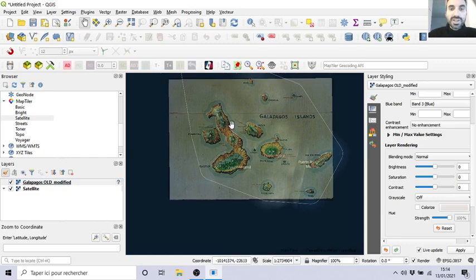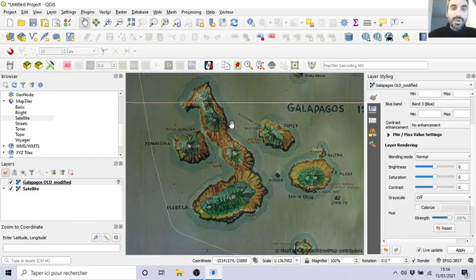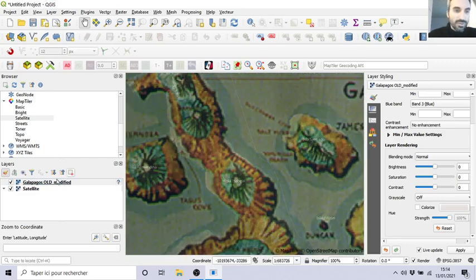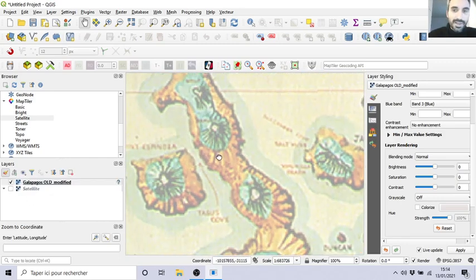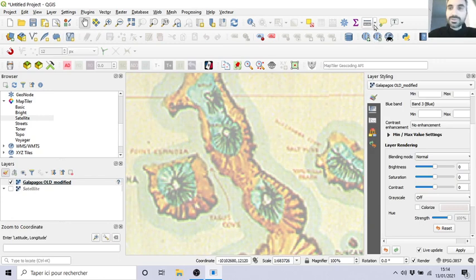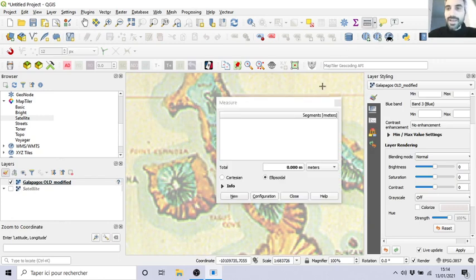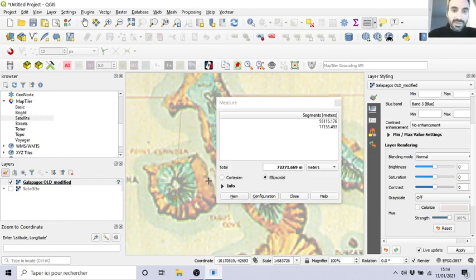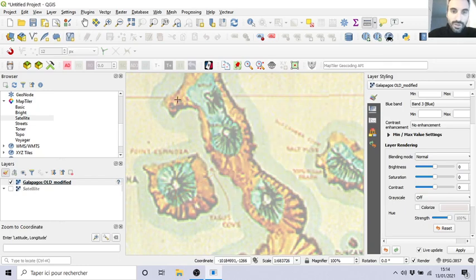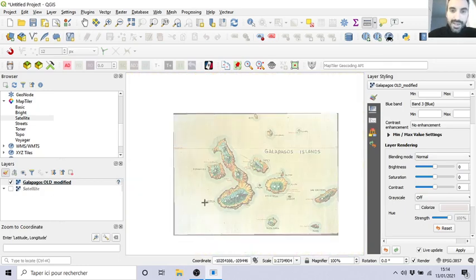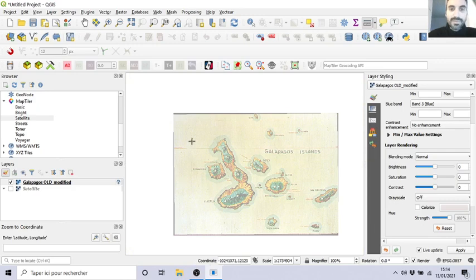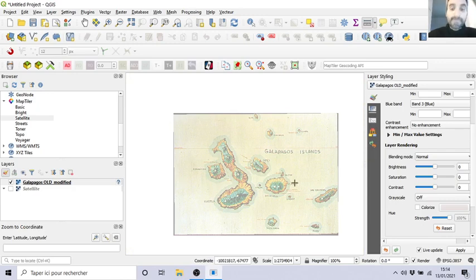You have your picture which is georeferenced. So maybe you want to work on this one and you want to know the distance from here to here, or you want to draw some polygons or whatever. Anyway, you are able to georeference a picture.